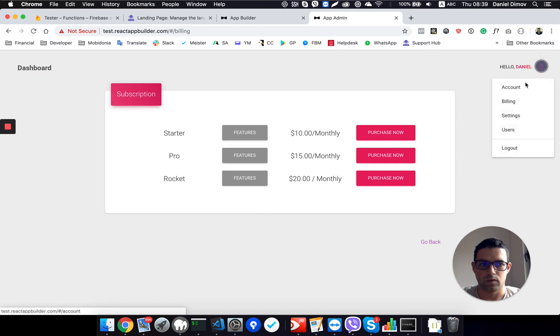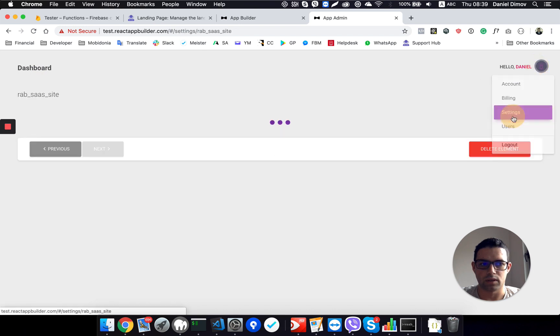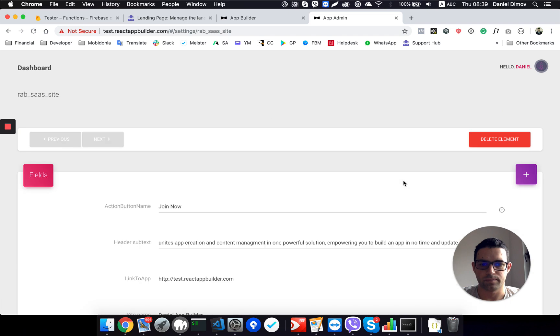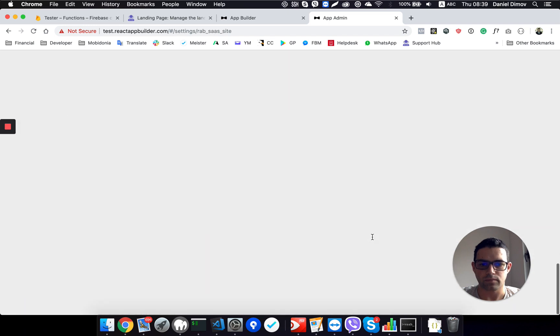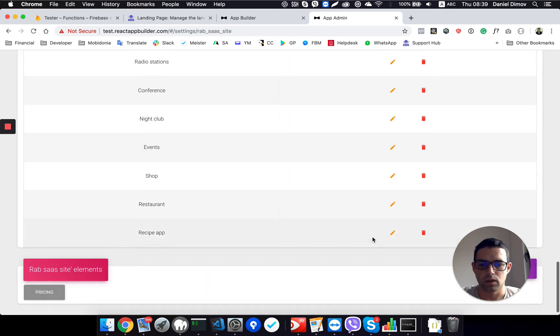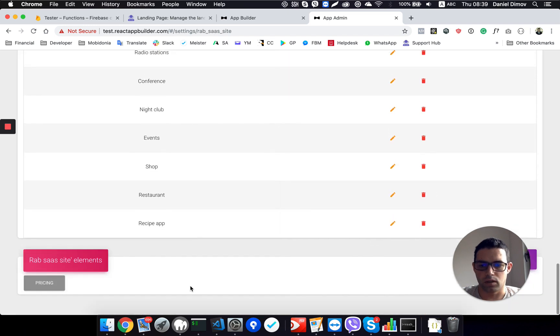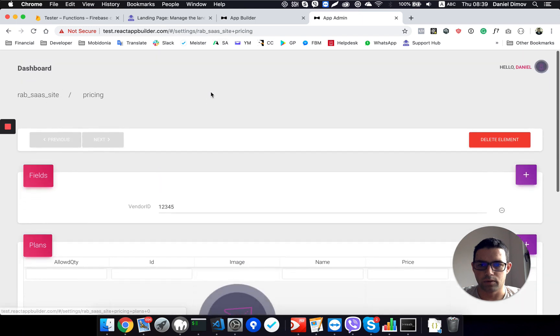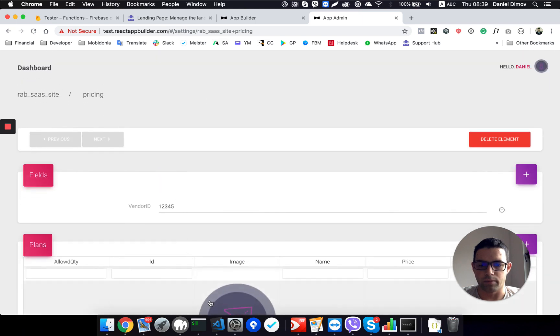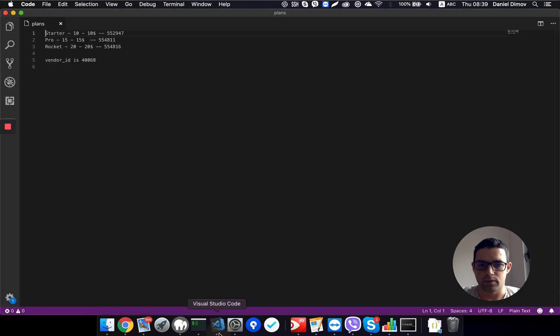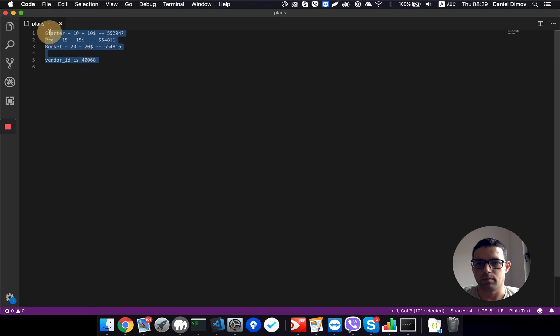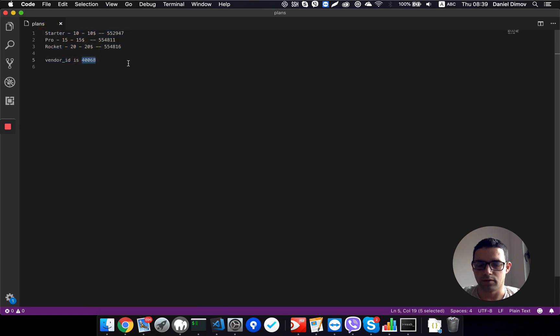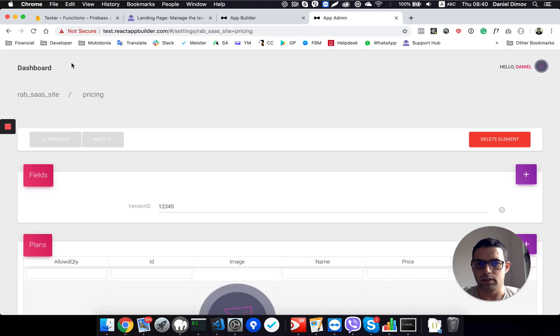I go once again to settings, pricing, I need to connect them with my Puddle setup. Before we created this Puddle file, this text document that I use as a note, and there I have the vendor ID, which is this one.